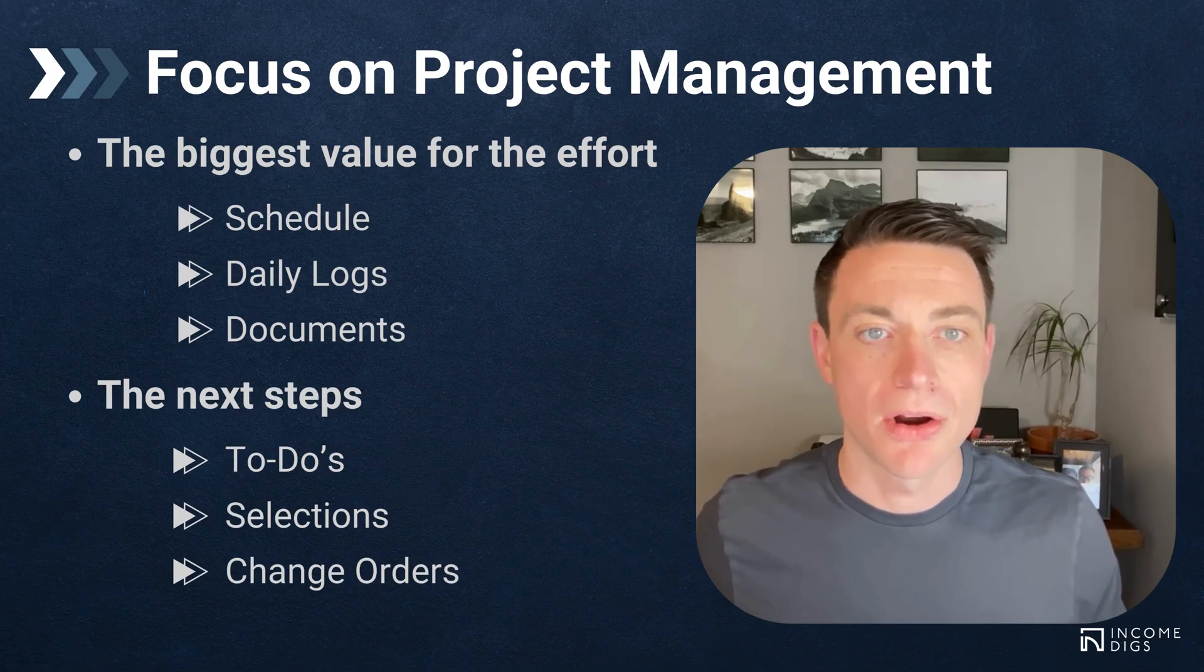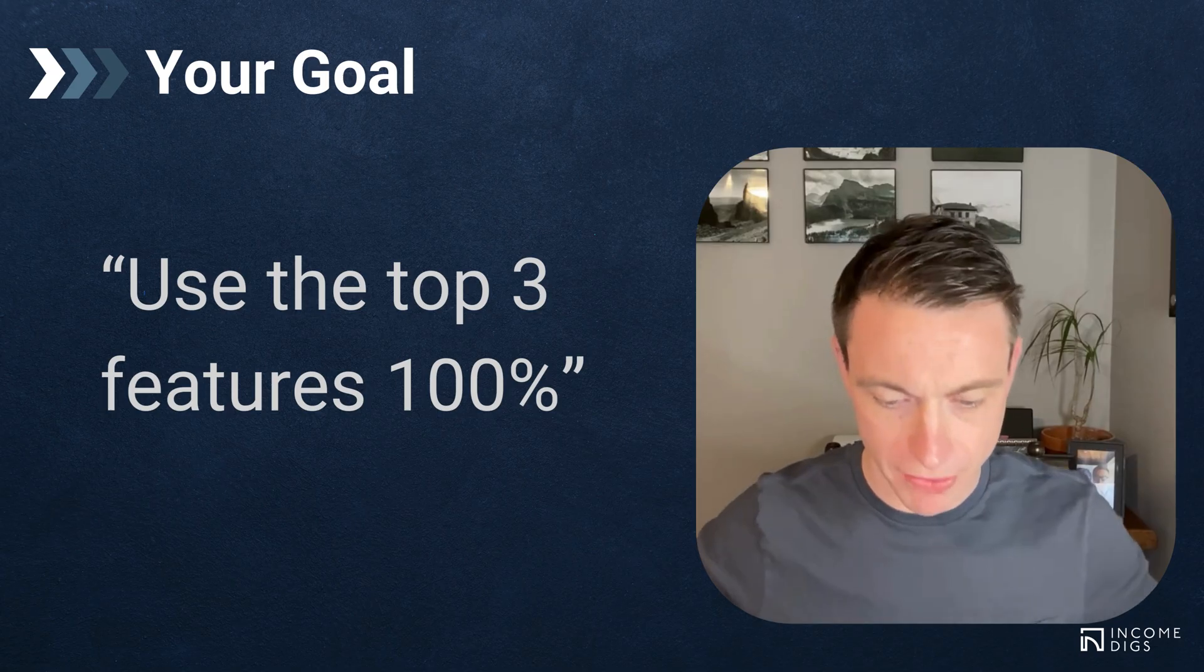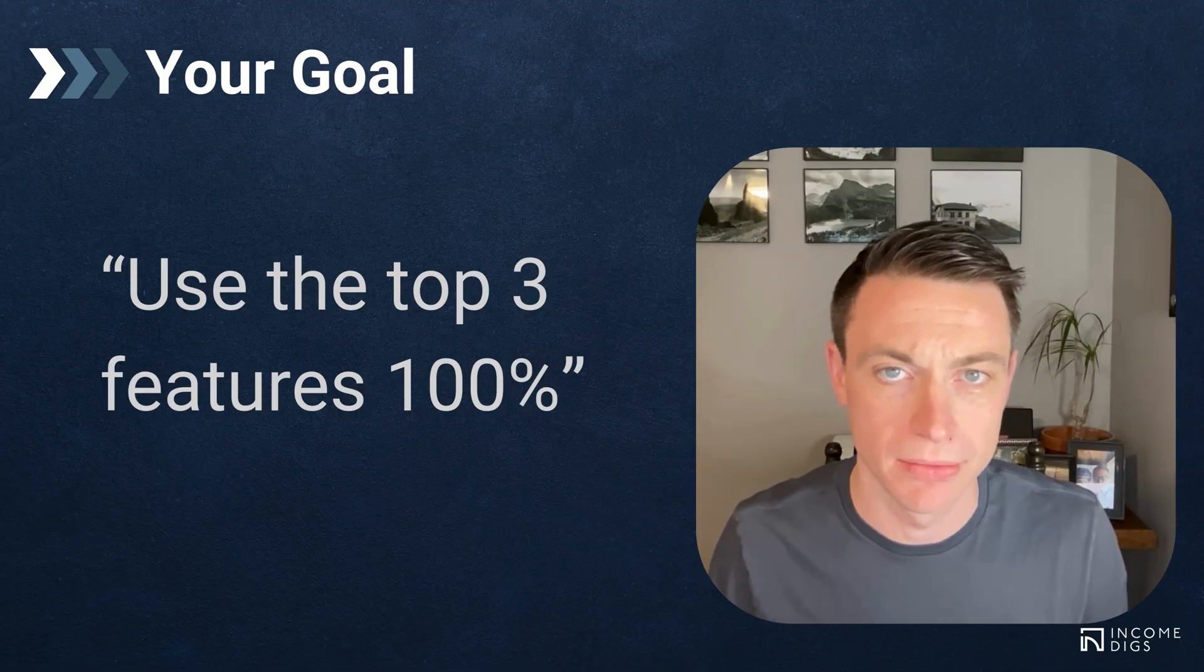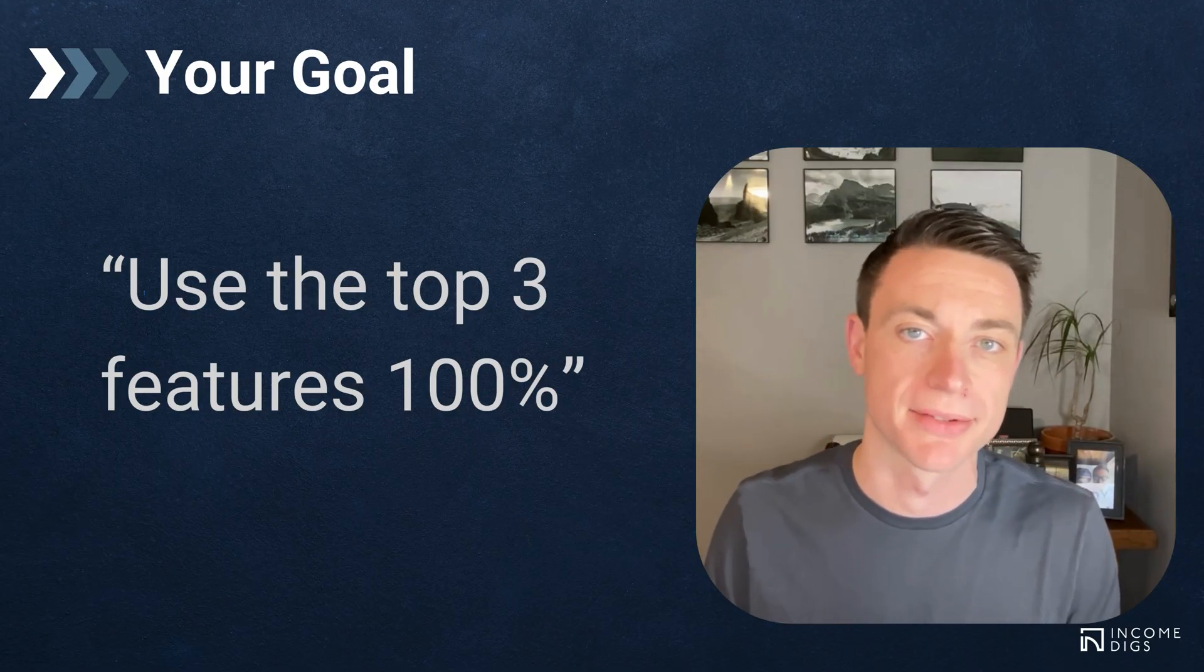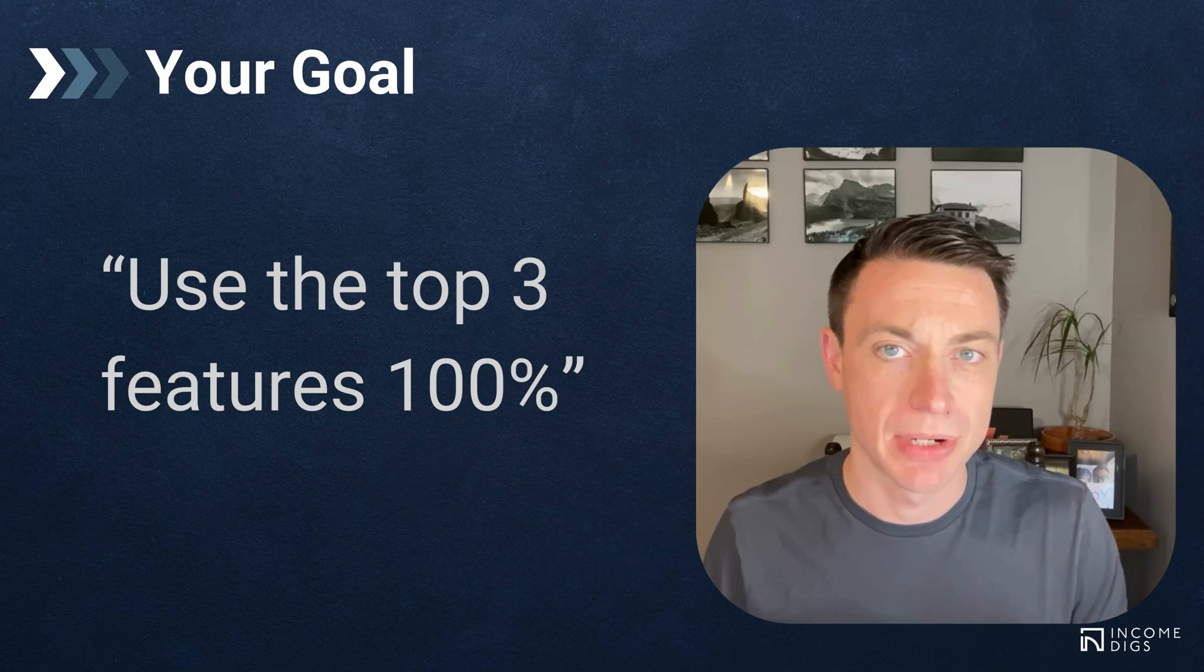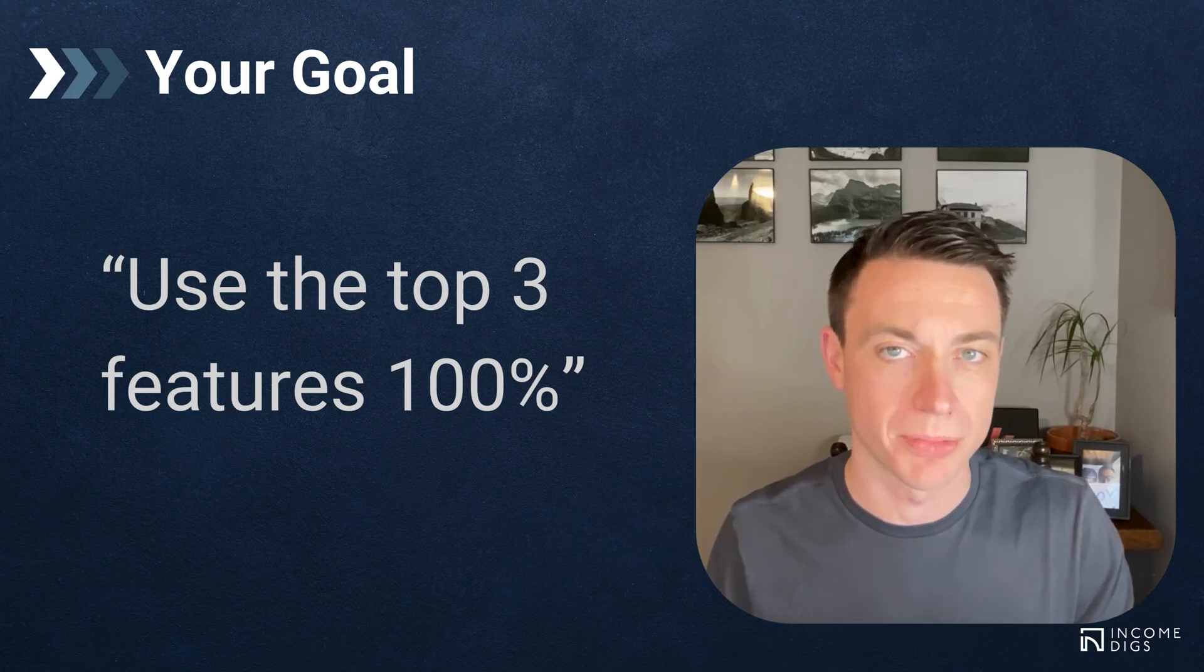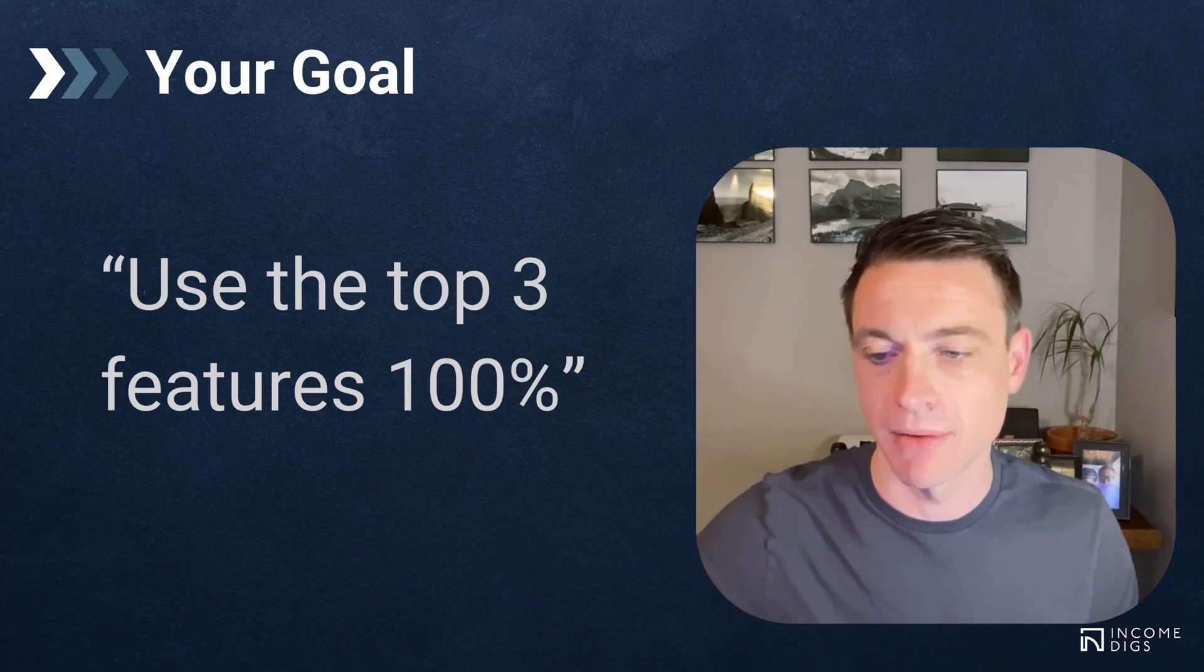Our goal coming out of this is that we want to use these top three features 100%. So I want you to watch this video and think about where you're at within your Buildertrend journey. If you've started, great. If you haven't, I think you should. The software is going to take you places. But as you get going, I want you to come away thinking: these top three things, let's use these well, let's use these 100%. And then we can move on to the others.